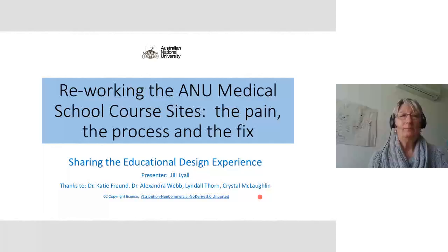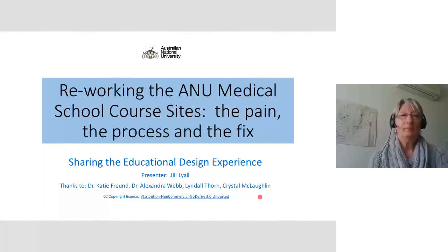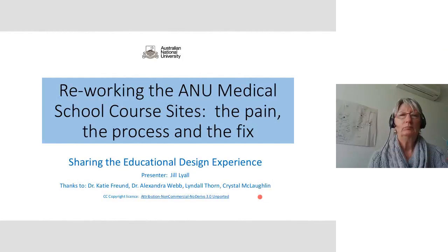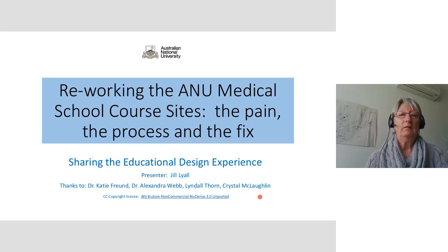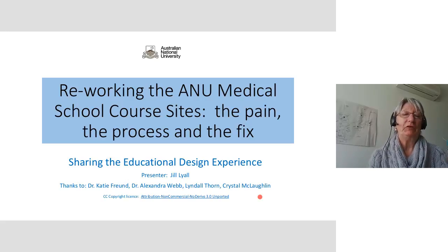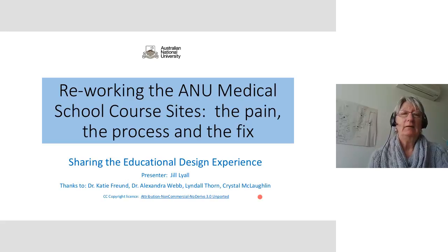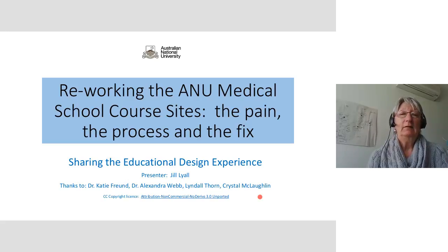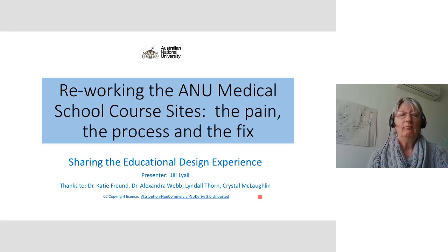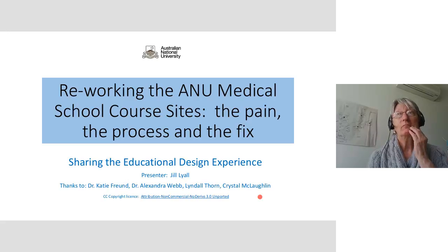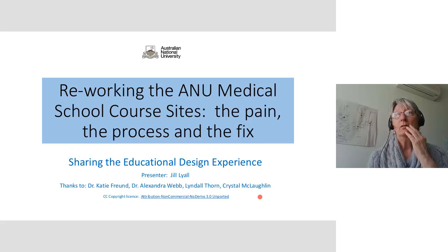Hi everyone and welcome to our presentation today from Anne Lyle. Anne, obviously you're working at ANU, is that right? Yes, Australian National University. Yes, that's right. So yes, she'll be talking to us today about what work they're up to. I'm going to hand it straight over to you, Jill, so you can tell us all about yourself.